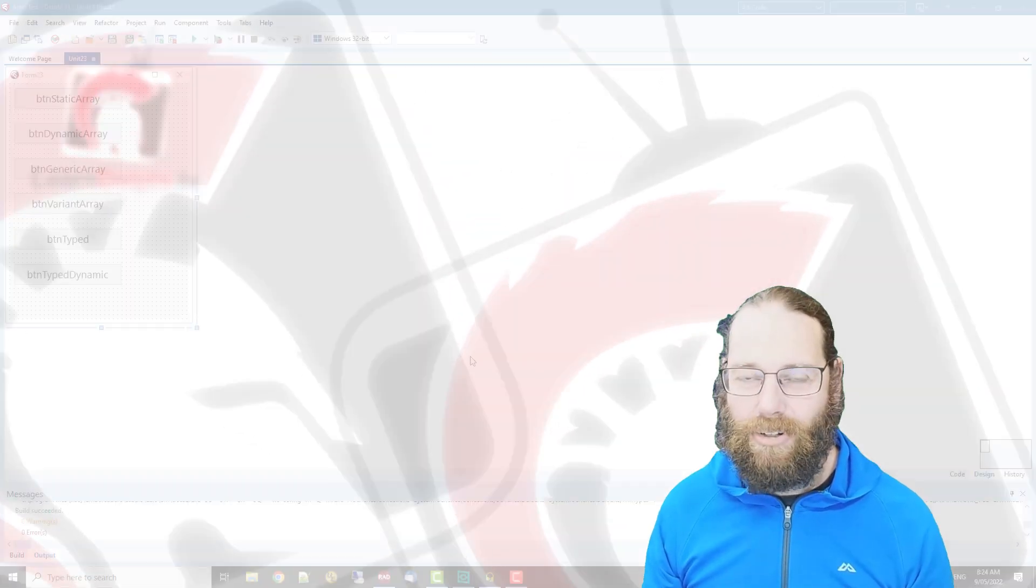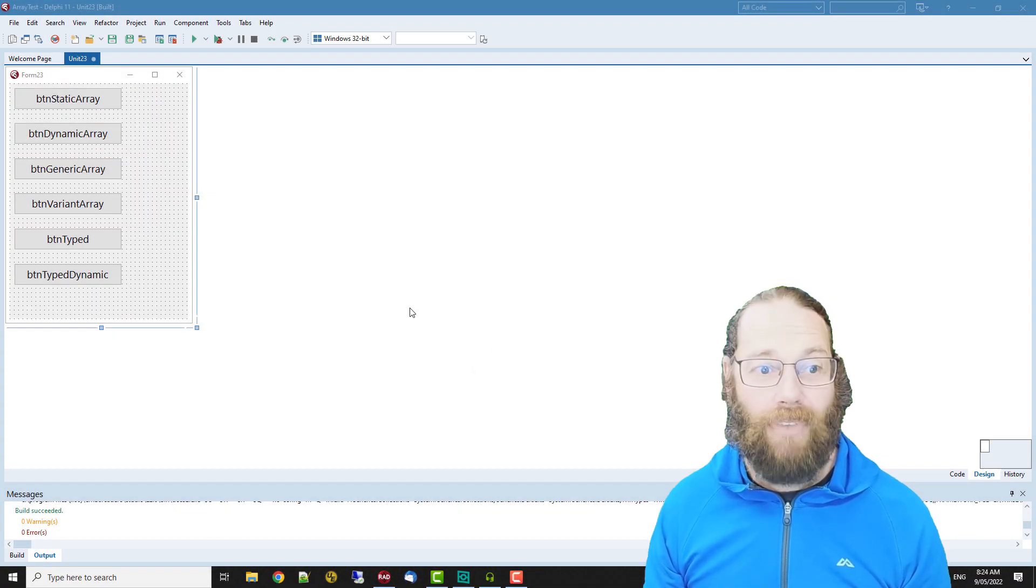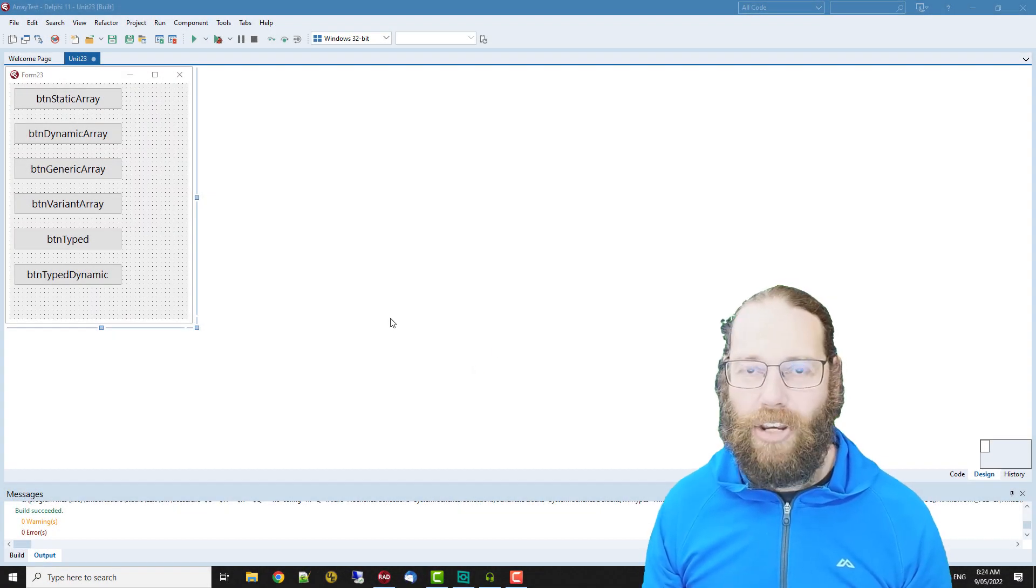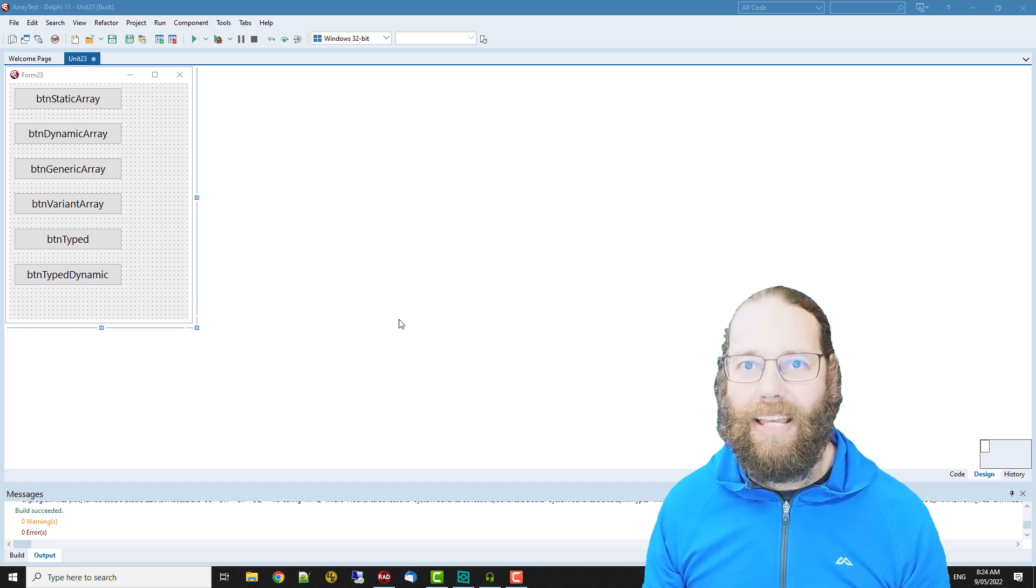G'day, I'm Alastair Christie from LearnDelphi.tv and in this video we're going to take a look at arrays.